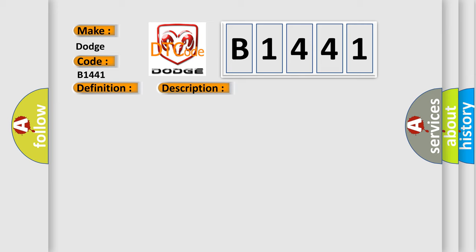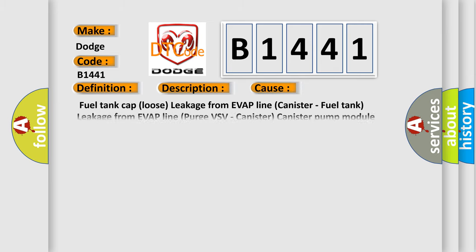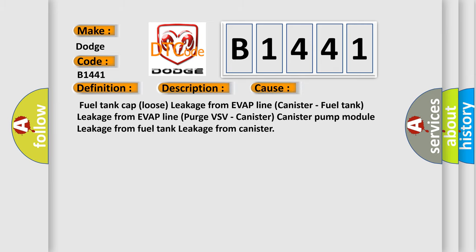This diagnostic error occurs most often in these cases: Fuel tank cap loose, leakage from EVAP line (canister-fuel tank), leakage from EVAP line (Purge VSV-canister), canister pump module leakage from fuel tank, leakage from canister.